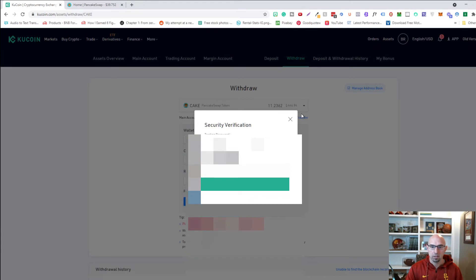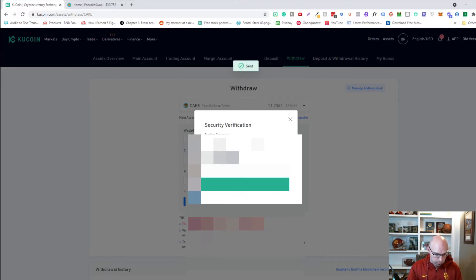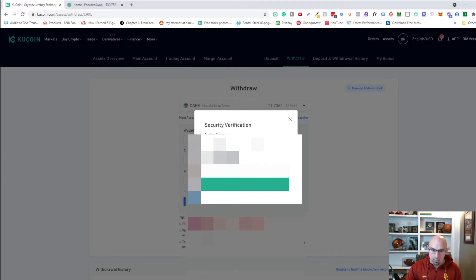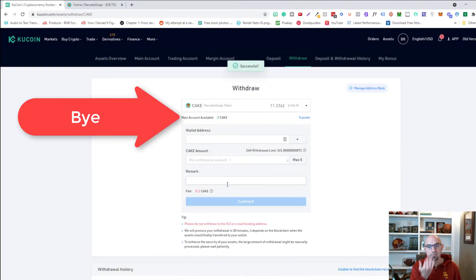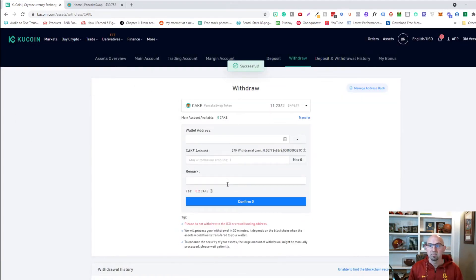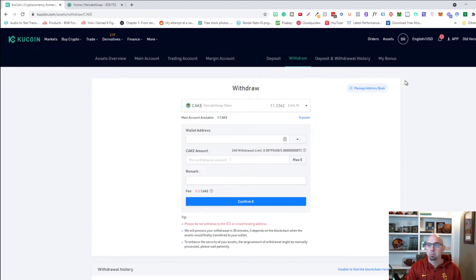We're going to put in my security code. And we're going to send a code to my phone. And that's it. And we're going to click submit. And so that's going to withdraw. I should get a confirmation here on my MetaMask wallet probably in a little bit. So let me see how long that takes.